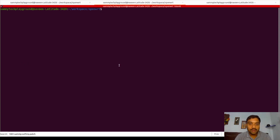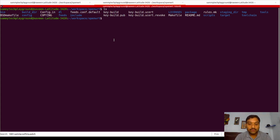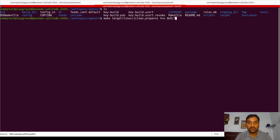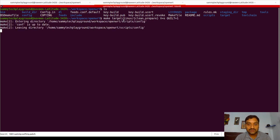I am going into the OpenWrt build workspace. What I am trying to do is prepare the kernel so that the source code gets downloaded. I will be using a command called `make target/linux/clean,prepare V=s quilt=1`. I will be using the quilt method to create and work with the patch. If the kernel source code is not already downloaded, this command will perform the downloading and extract the kernel source code.